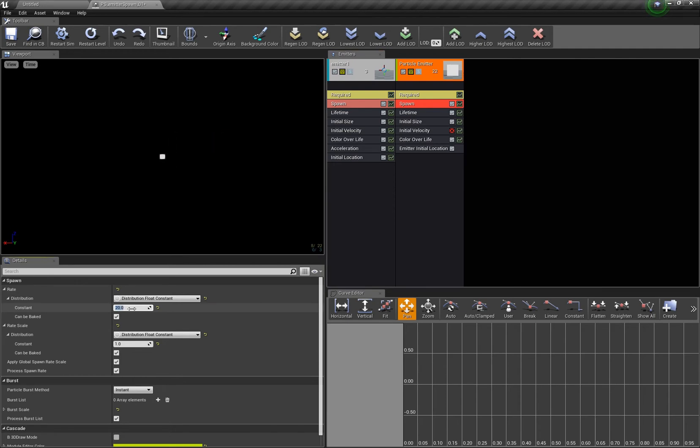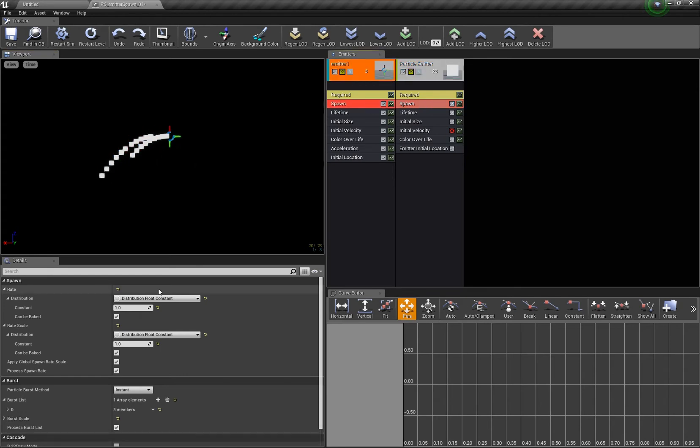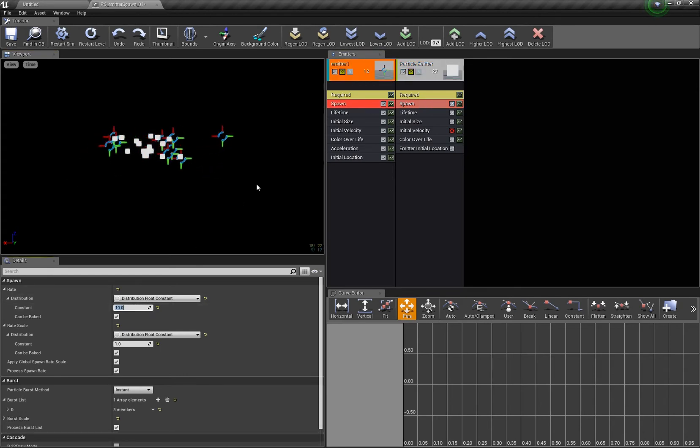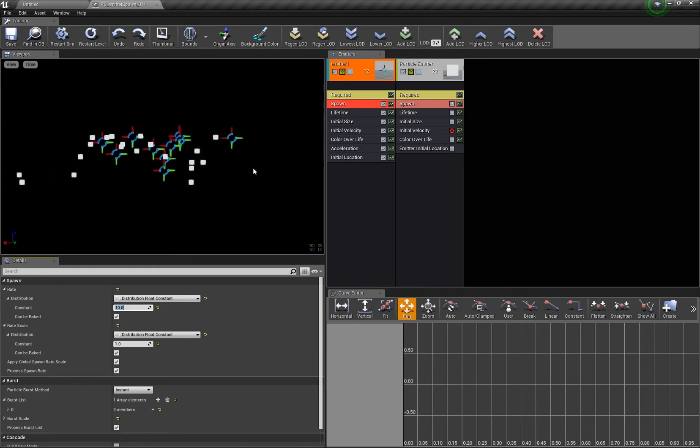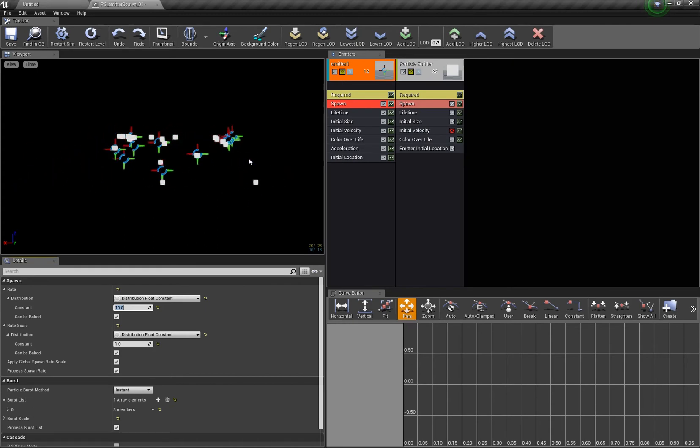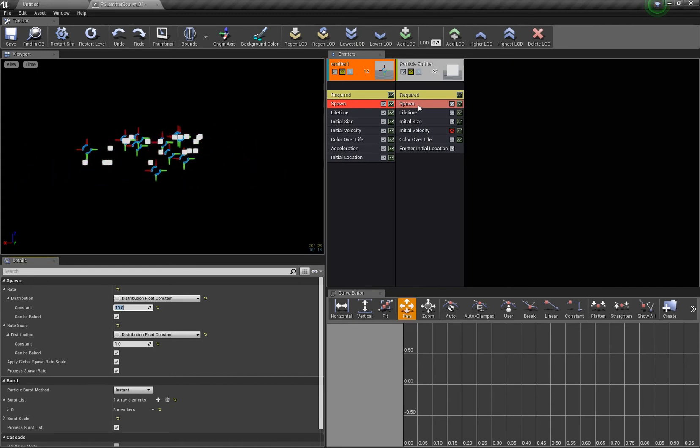If we increase the spawn rate here, let's say to 20, then we get a nice full trail basically. As soon as we increase the spawn main particles you see that the trail is not so dense anymore, so you have to adjust the spawn rate here.